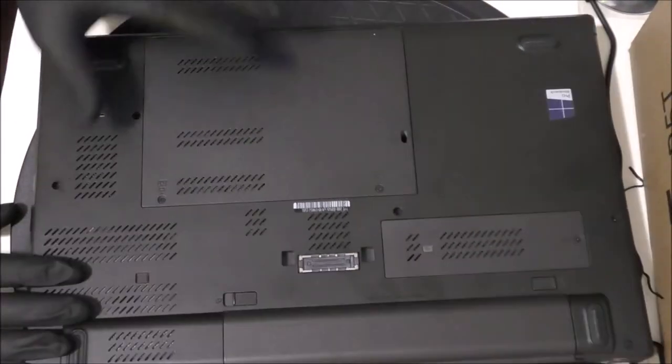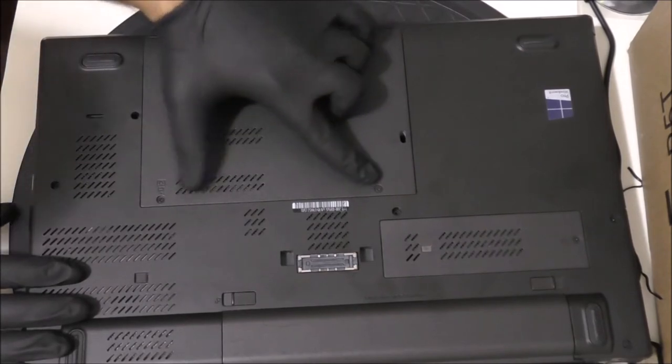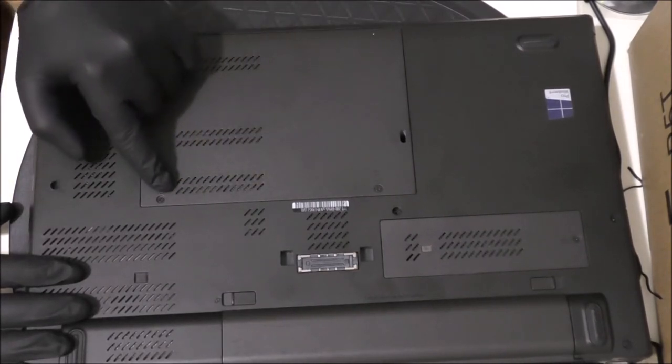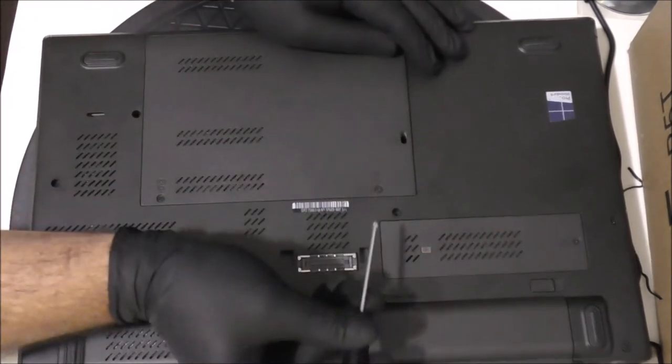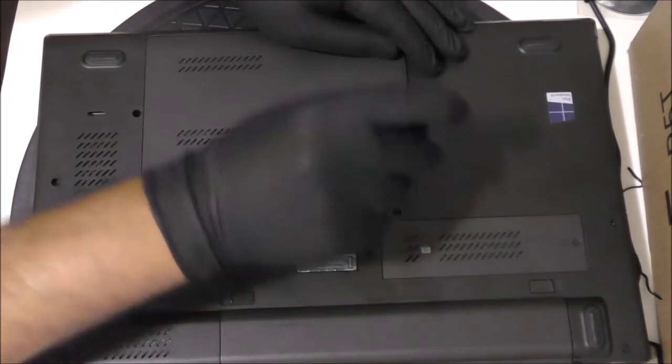Let's flip the laptop slowly and there's two screws over here holding the shell for the hard drive. So with a screwdriver, very slowly unscrew those two screws.